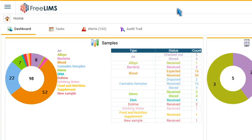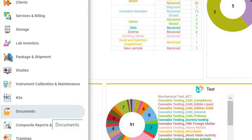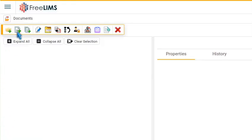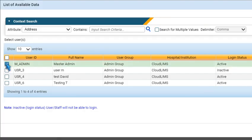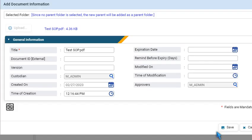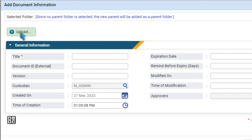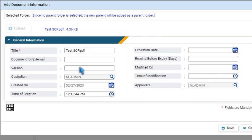As a first step, navigate to the Documents module and click the Add Document icon. Select one or more approvers of the document, specify necessary document information, and then press Save to add the document.